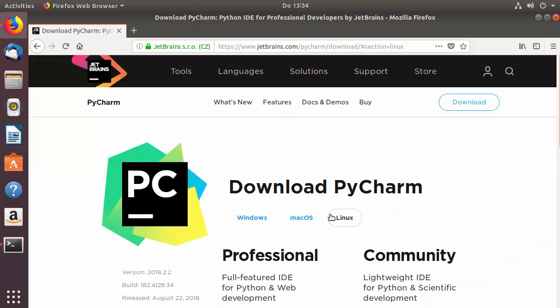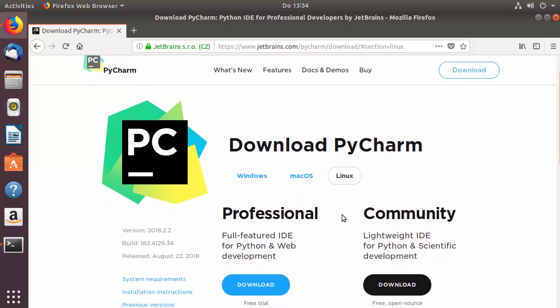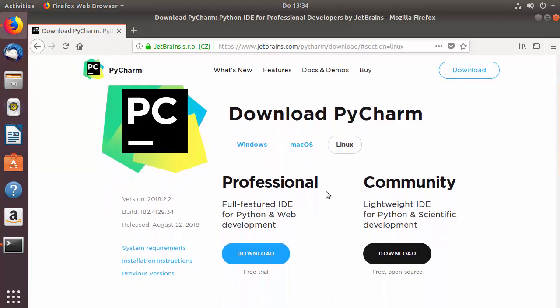Here you can see Linux is automatically selected because the website has detected we are working on a Linux operating system. Once we scroll down you will see two options: the Professional version and the Community version. The Community version is free and open source, so you don't need to pay anything. The Professional version has more features but you need to buy it from JetBrains.